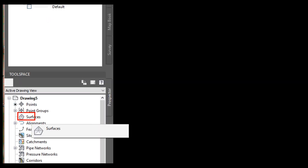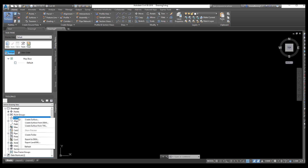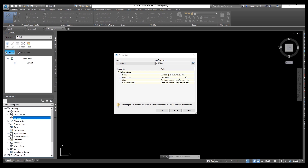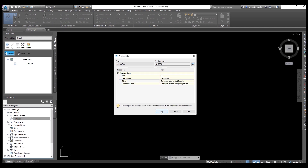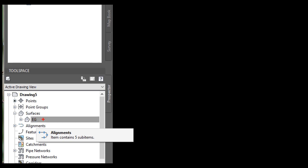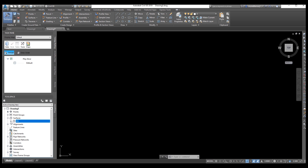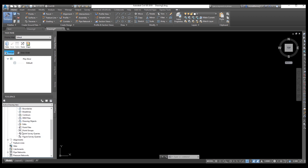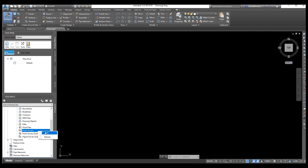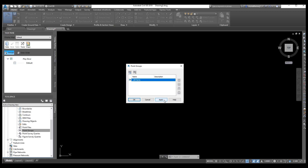Now we need to create a surface. Right-click, then create surface. Our surface is already created. This is our surface. Drag this one and go to Definition to add the point to the surface — go to Point Groups. Right-click, Add Point, select all points, apply and OK.